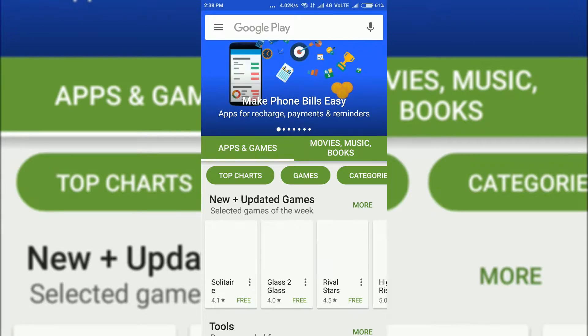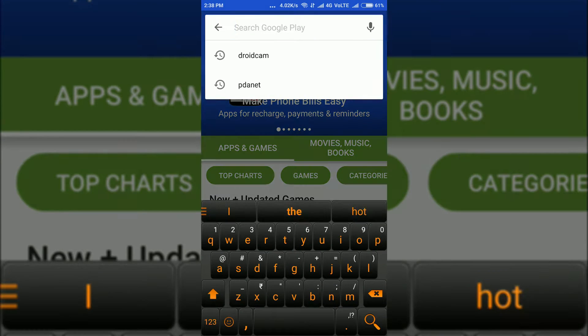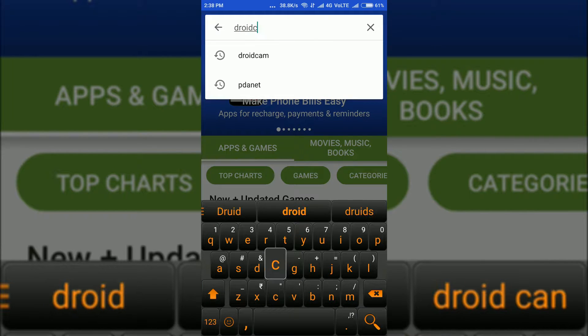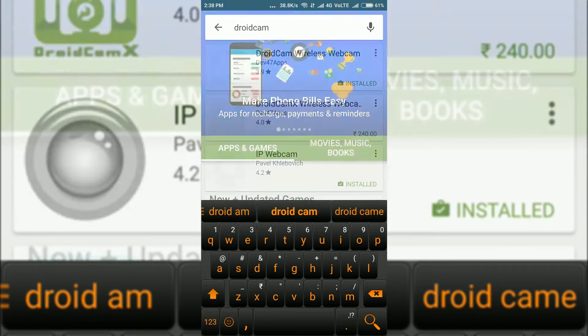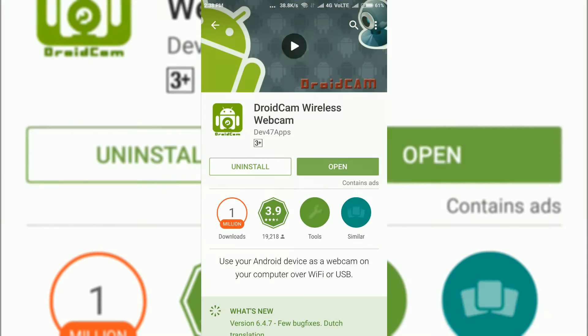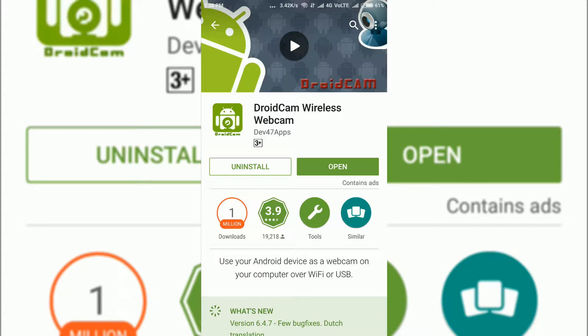First of all, head over to Play Store and download the DroidCam app. This is the best app that can be used to convert your Android phone into a webcam. There are several other apps but I have tested them out and this is the best one. Install it and now head over to your PC.